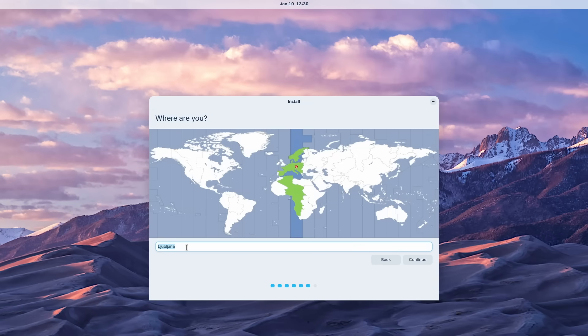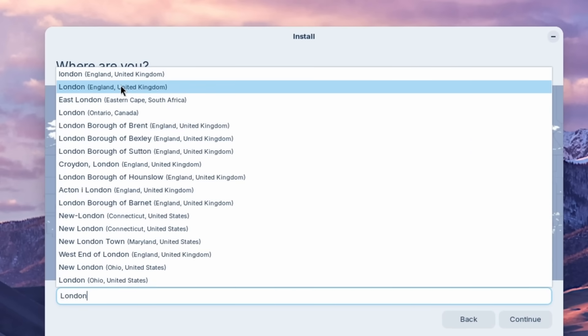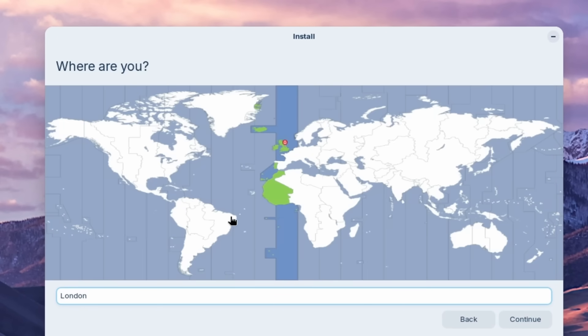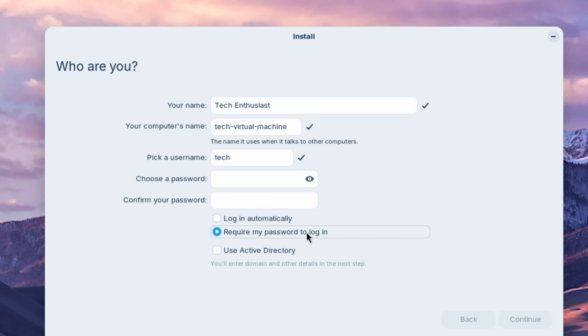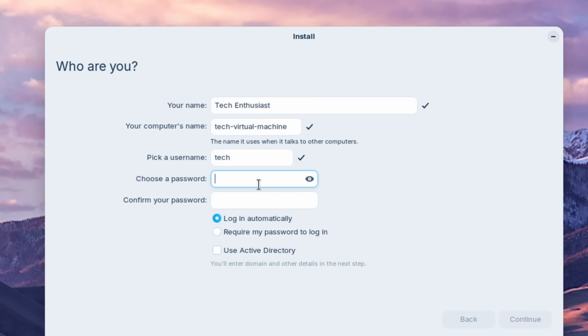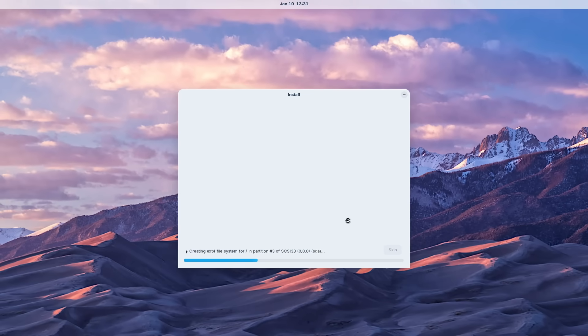And now we can click install now. And then here I'm going to type in London and select London, England, United Kingdom. And let's click continue. And here for my name, I will enter tech enthusiast. And here I will change require my password to log in to log in automatically. And now for a password, I will just type in zero. And let's click continue. And right now it started to install Zorin OS.